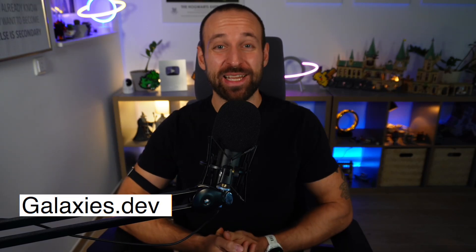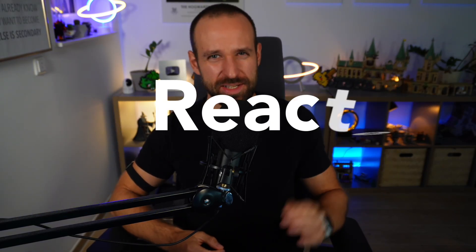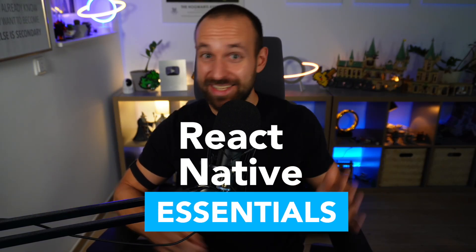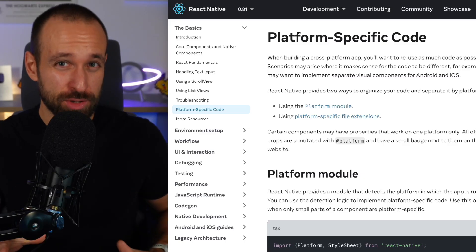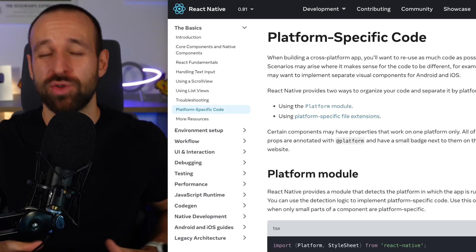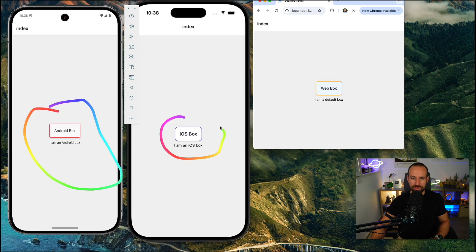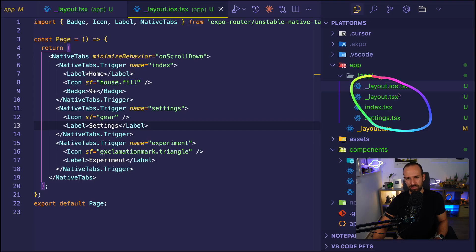Hey React Native friends, what's up? Simon here from galaxies.dev back with a new React Native Essential. Today we're taking a look at platform-specific code. That means platform-specific components, layouts and styling.